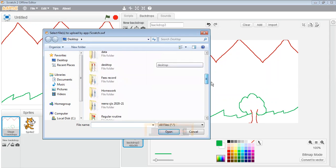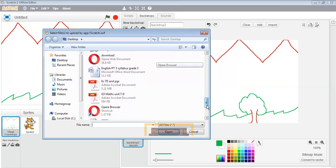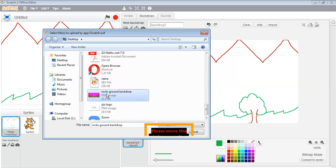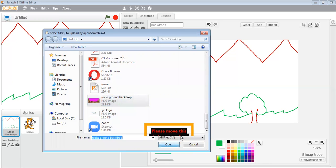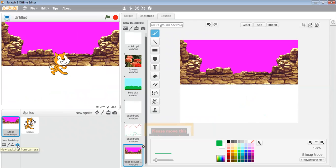You can search where the backdrop is saved. In my computer, this backdrop is saved as 'rocks ground backdrop' and it is saved on the desktop. I will click on it and then click on Open. See — this backdrop was saved in my computer system and now this is my new backdrop.